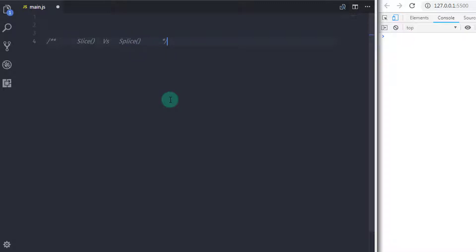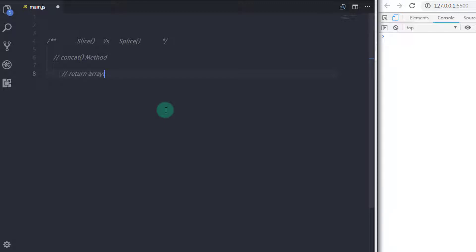Now you know that you can add and remove array elements at the beginning and at the end of the array. There is a method which adds multiple elements at the end of the array, which is concat. In the previous lecture, we learned push, pop, unshift, and shift methods which can insert elements and return a modified array. Now the concat method is a little bit different. Using concat, you can insert elements at the end of the array, and the best thing is you can put multiple elements at a time.